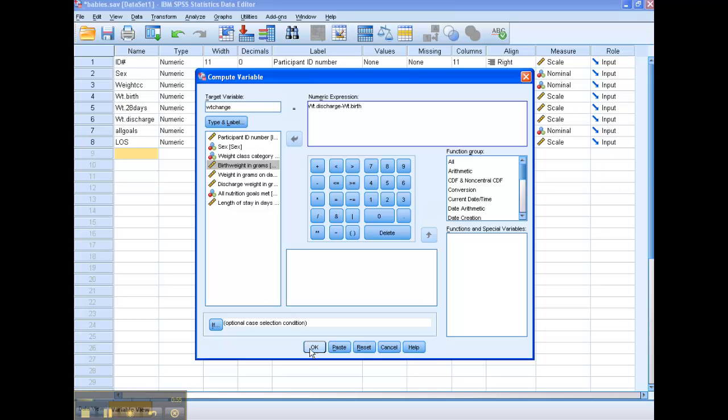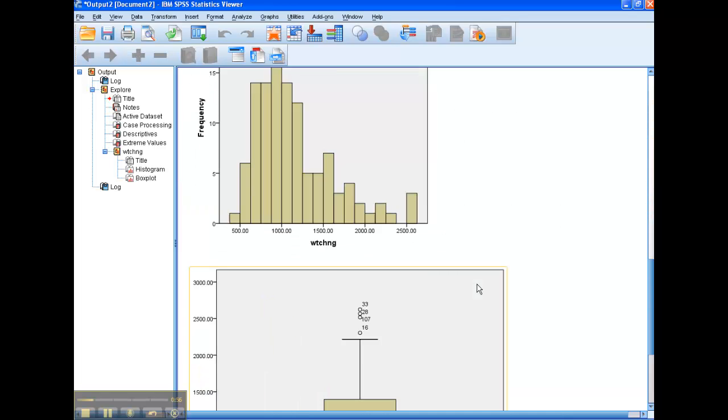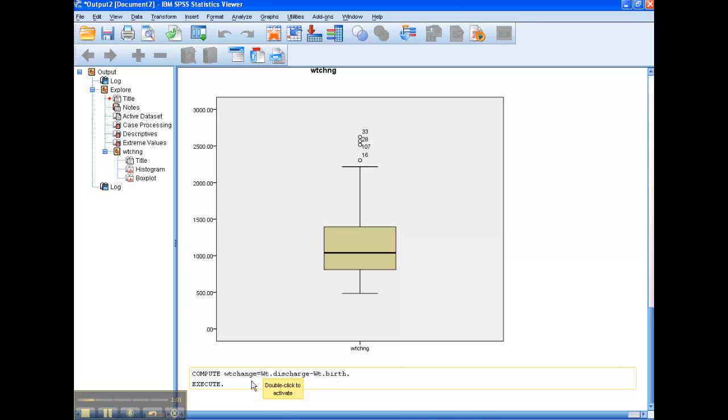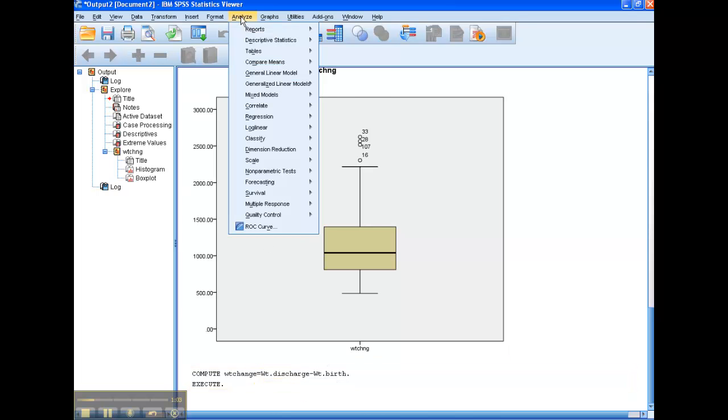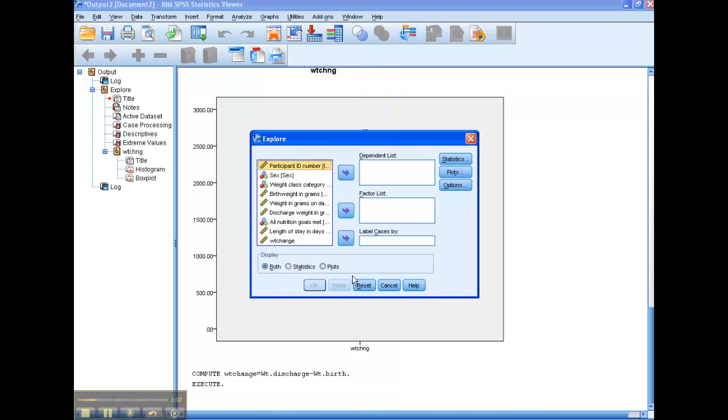Then we click OK, and we'll see down here that a new variable was computed. We always want to run a check to make sure it computed right, so I'm just going to do a real quick descriptives.